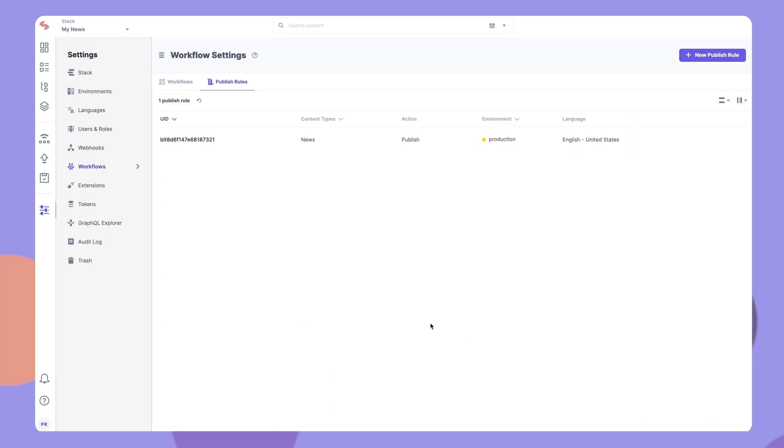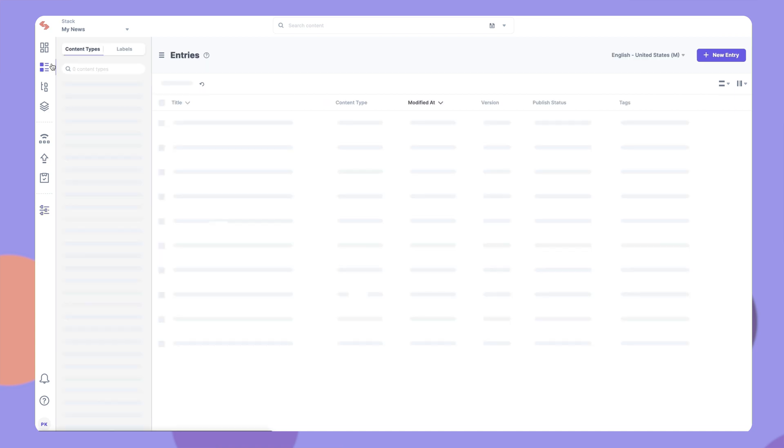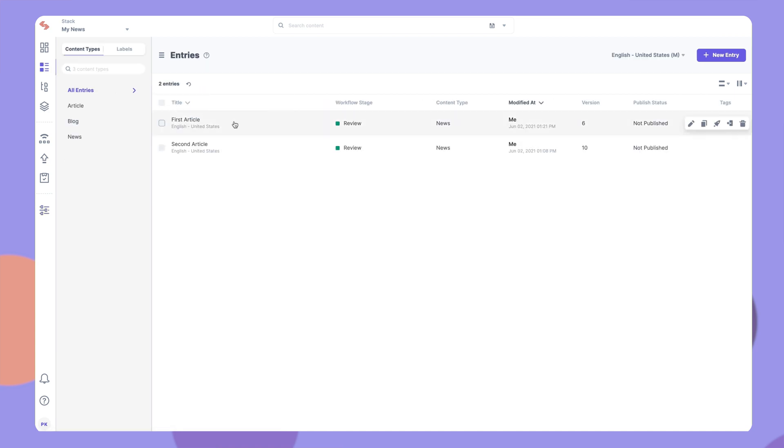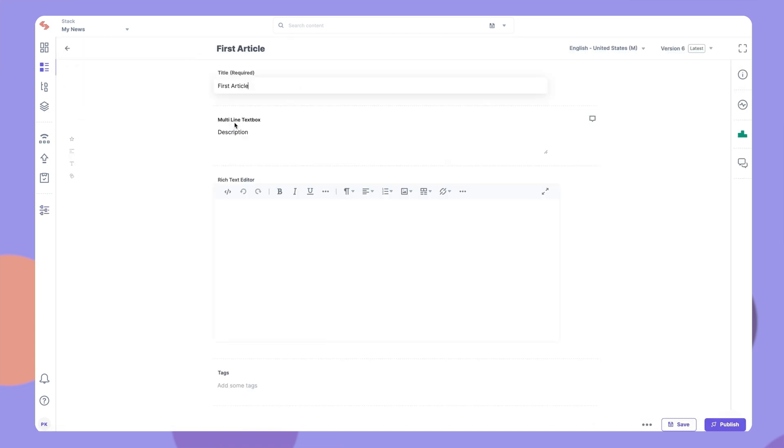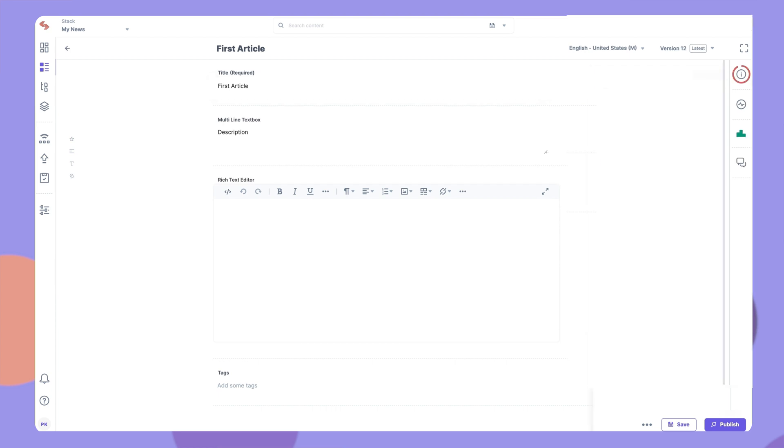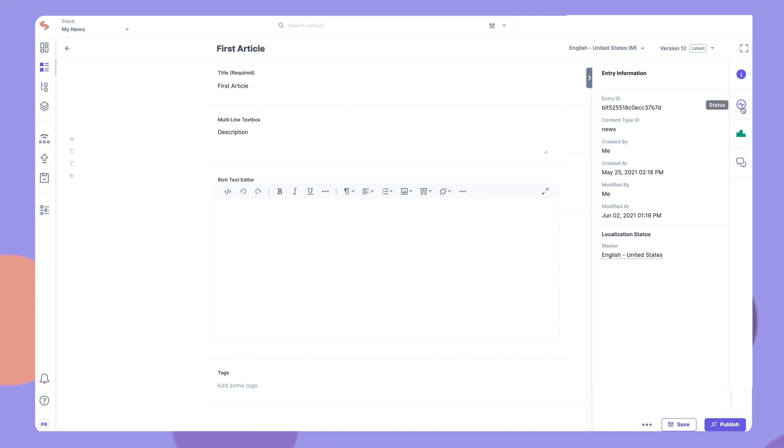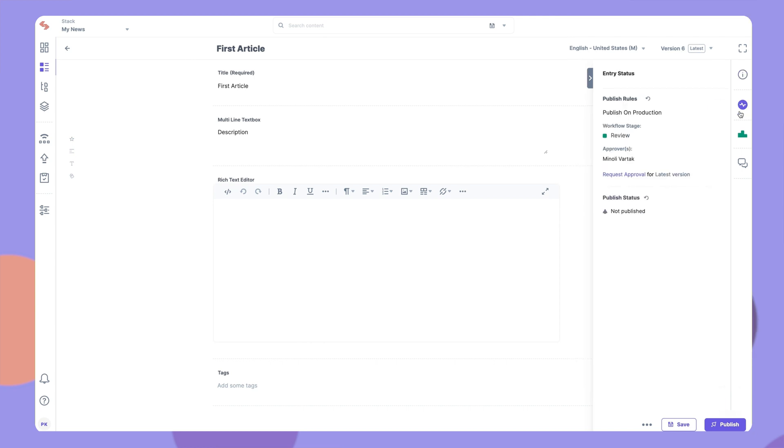To see the rule in action, let's go to an entry of the selected content type and try to publish it. Click the Information icon here, and you will see the rule that is applicable for publishing this entry. It shows that the entry should be approved by this user in order to be published on a specific environment.